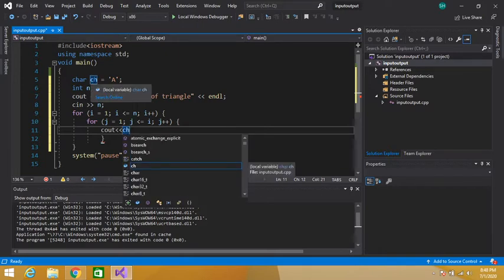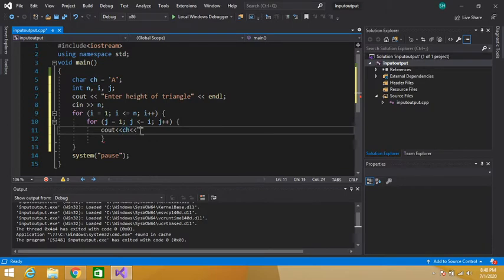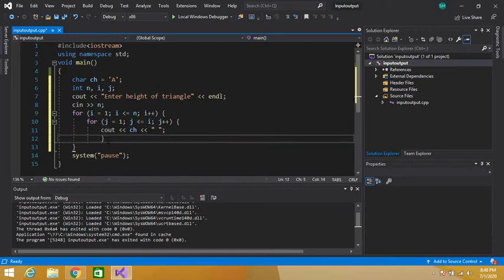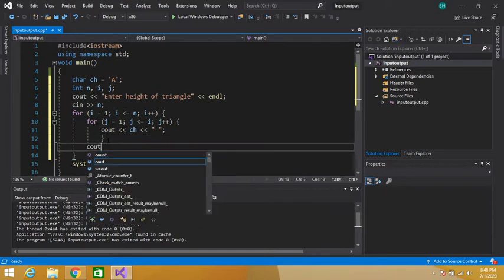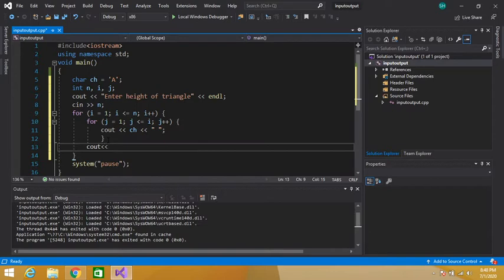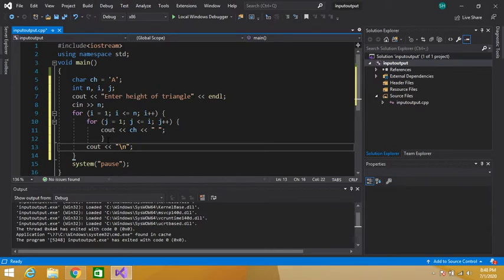After printing the character variable ch, we give some space. And after the inner loop ends, we use slash n — that is the newline character. Both endl and slash n are used for a new line.